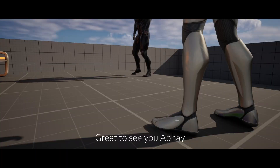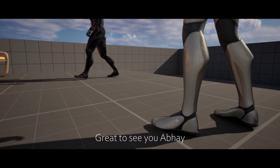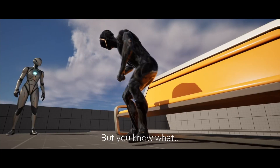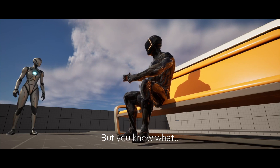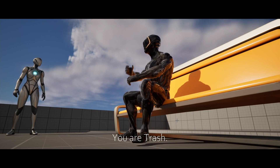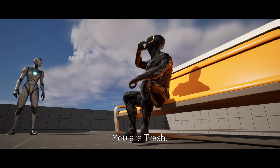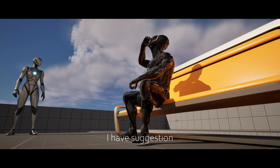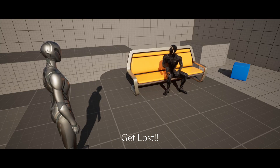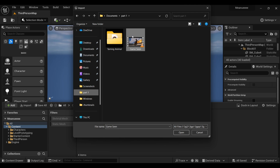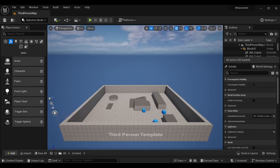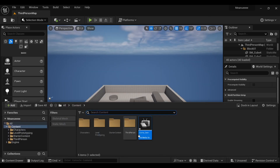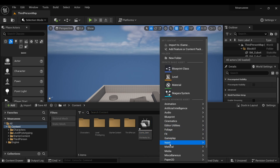Firstly, we will need our video inside Unreal Engine. Go inside your content browser and simply drag and drop the video here. I'm using a simple video I created for this tutorial. You can go with any video that you like — just select it and open it, or simply drag and drop it. You will find the video in your content browser.